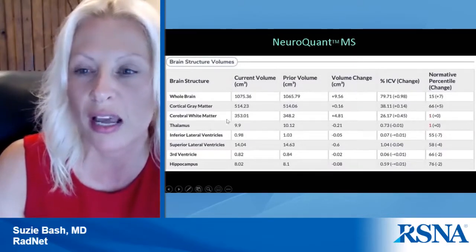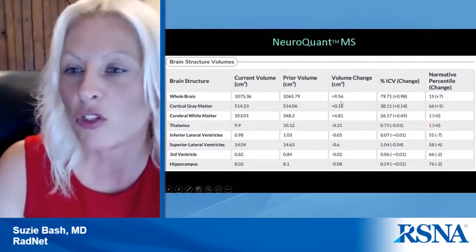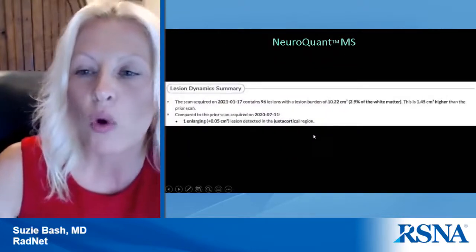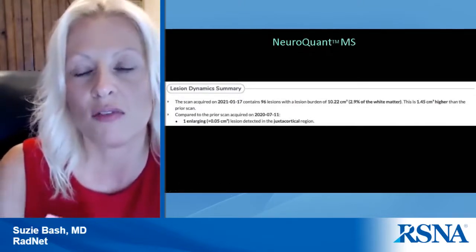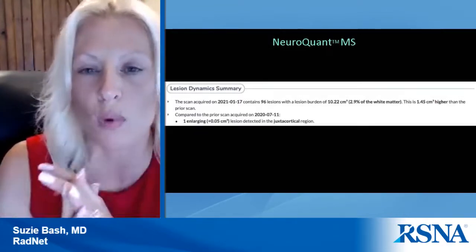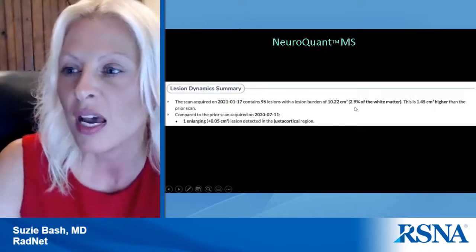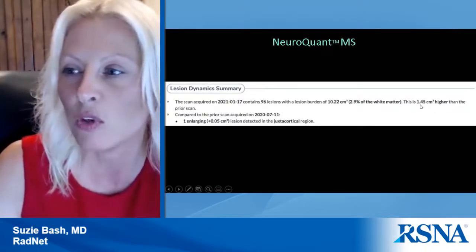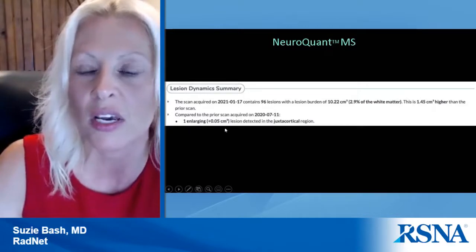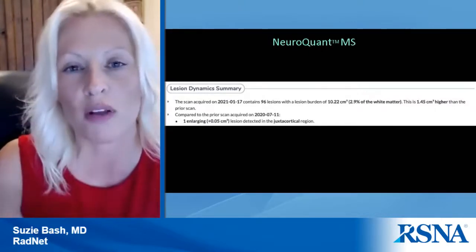We also get key pertinent structure volumes including whole brain volume, cortical gray matter, cerebral white matter, thalamus, and others — with current volume, prior volume, volume change over time, percentage of intracranial volume, and normative percentile. One of the most important aspects is the lesion dynamic summary providing a quick overview: scan date, number of lesions, lesion burden, percentage of white matter involvement, and change from the prior scan. This pre-populated summary report can automatically be brought into PowerScribe or your dictation system.